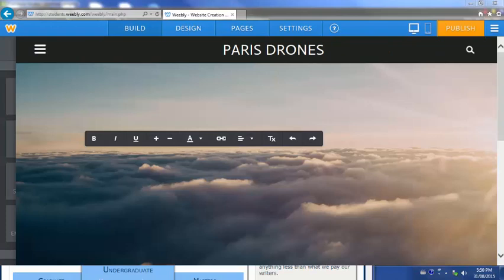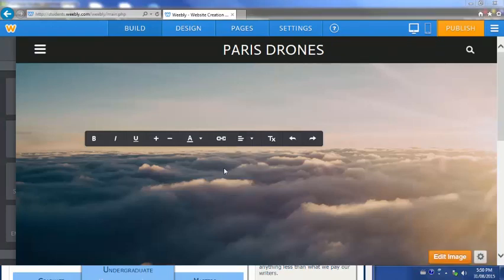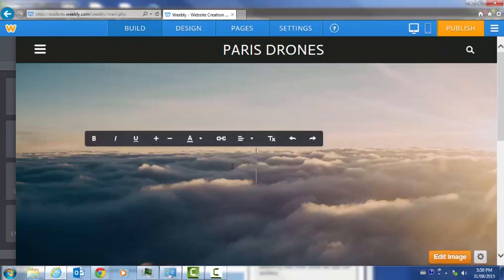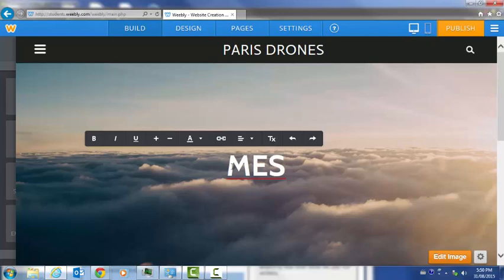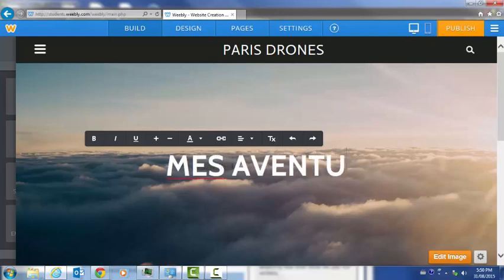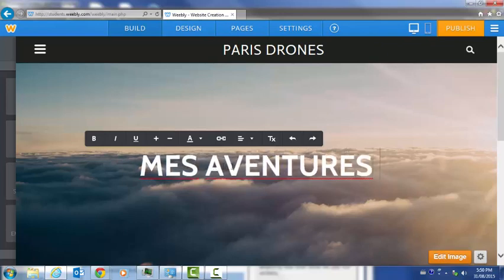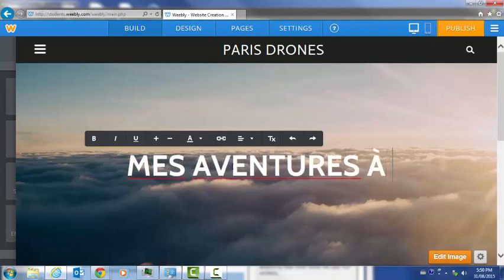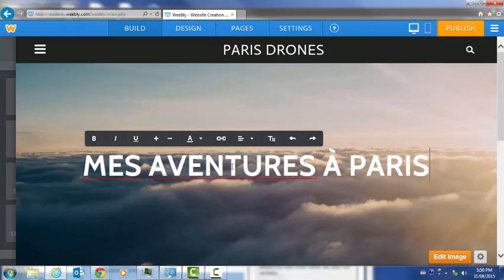Now you're ready to start adding content to your webpage and to publish. I'm going to start by adding a header. Just click to add a headline. Then I'm going to put Mes Aventures A Paris. You can put what you want.